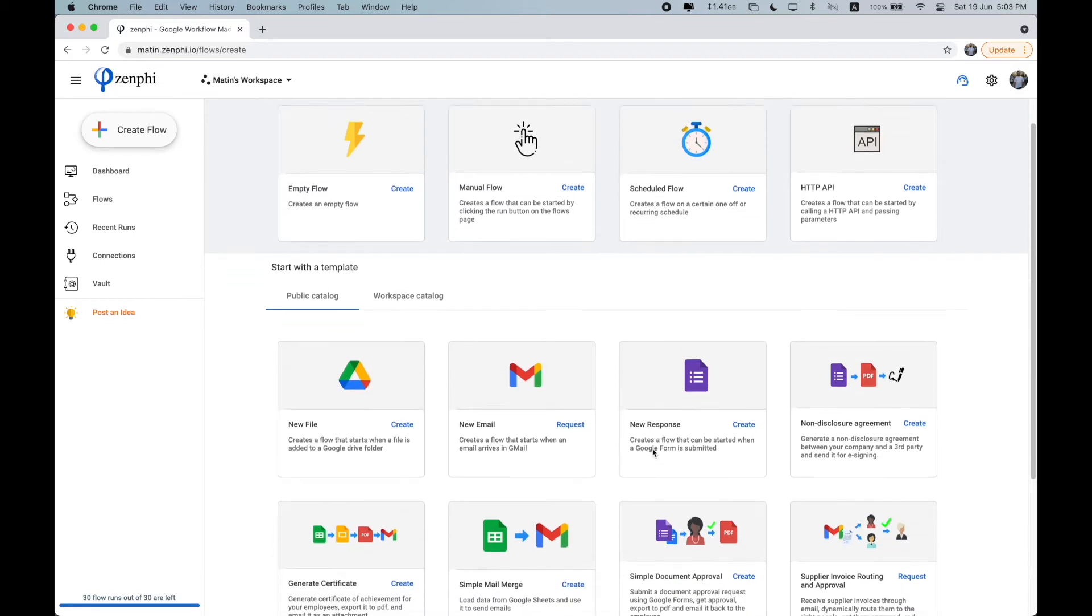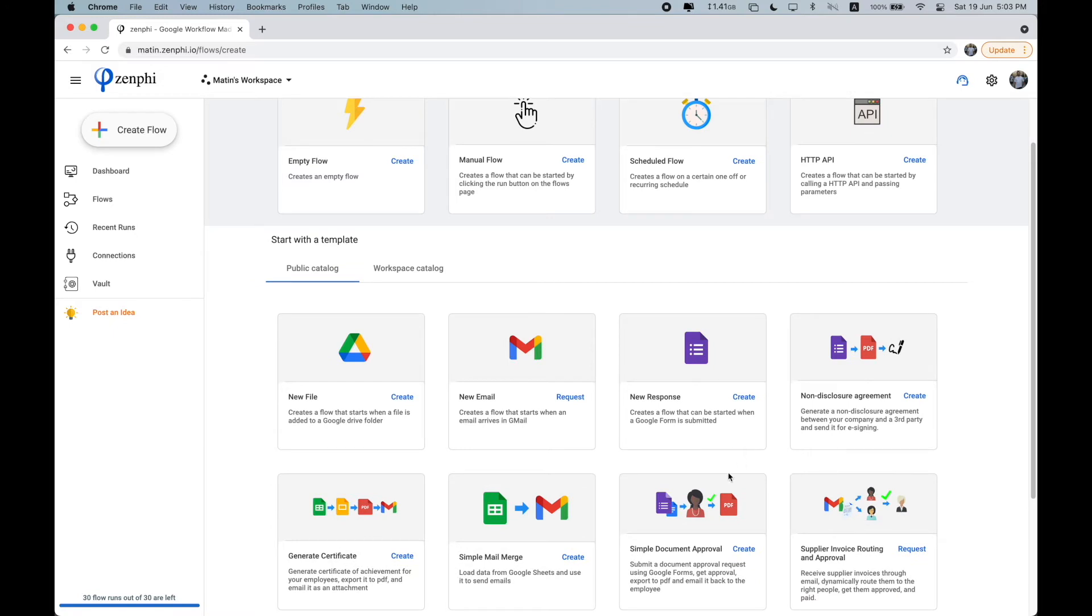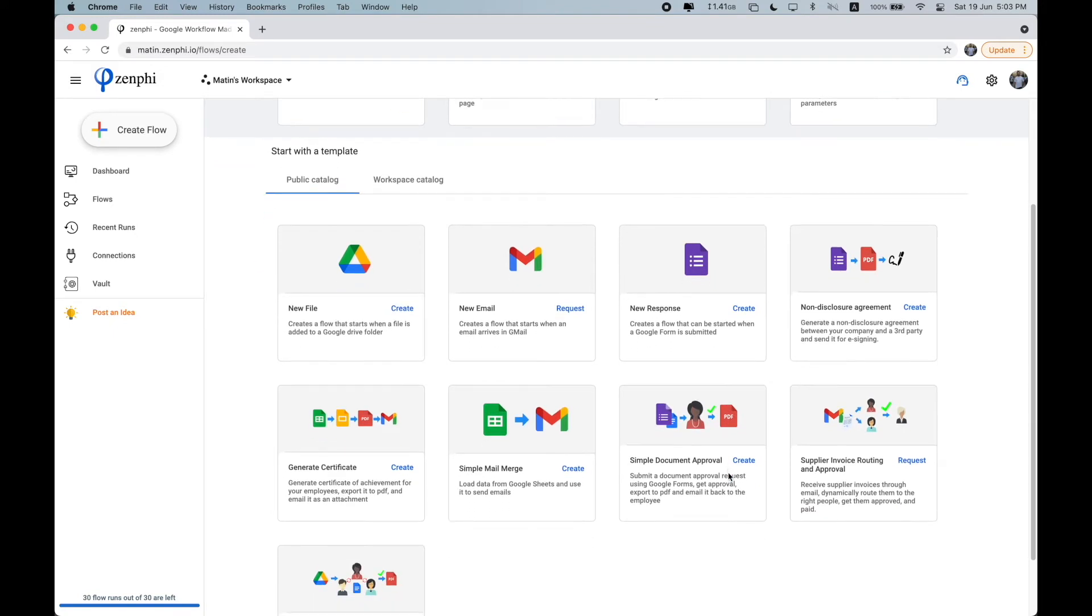So besides these, you can see some pre-created templates, such as a mail merge, which can be used only by configuring a few things.